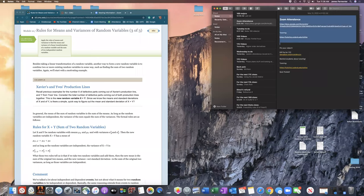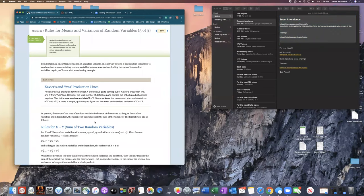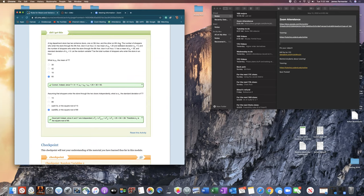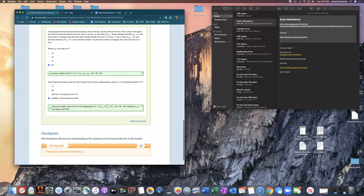Looking at the textbook example on page 160: a department store has entrances on Fifth Avenue (mean=25, σ=5) and Sixth Avenue (mean=35, σ=8). The total mean is 25+35=60. Assuming independence, the variance is 5²+8²=25+64=89, so the standard deviation of the total is √89.